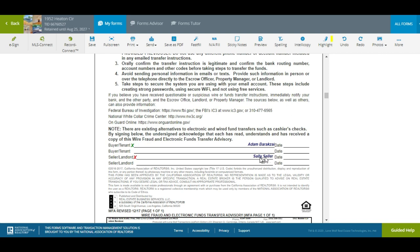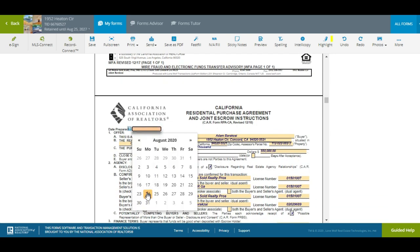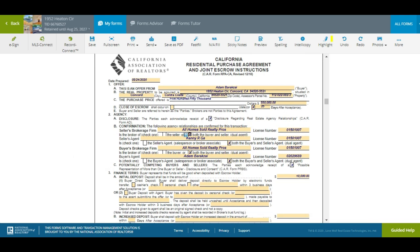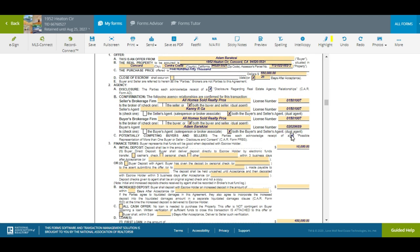So we have Adam Baragzai as the buyer and Sally the Seller. We're going to put the date we're preparing the offer — I've spoken with the lender already, they said we can close in 25 days. Right here is the most important part: we have to make sure we disclose our agency. In our case, AHS Realty Pros is representing both buyer and seller — two different agents, Kenny and I. If you were representing someone from a different brokerage, check off that you're representing the buyer exclusively and the other agency is representing the seller exclusively.